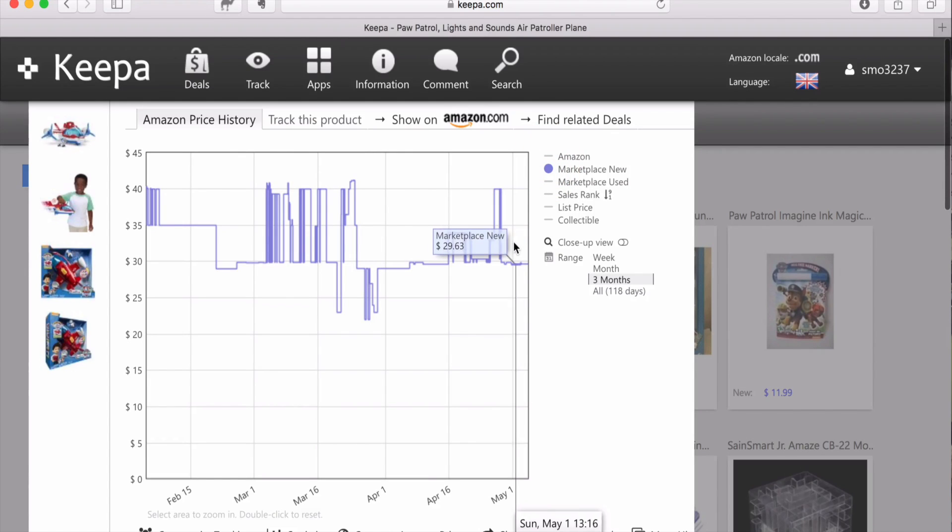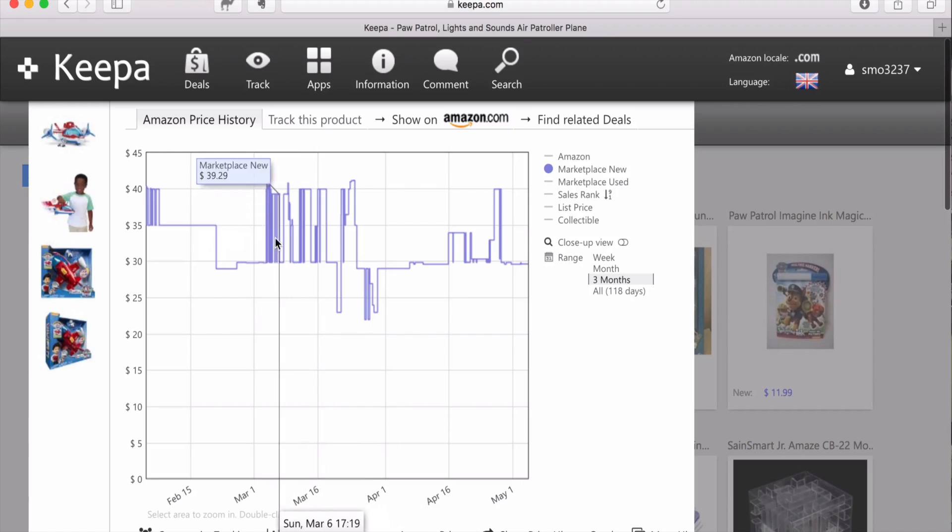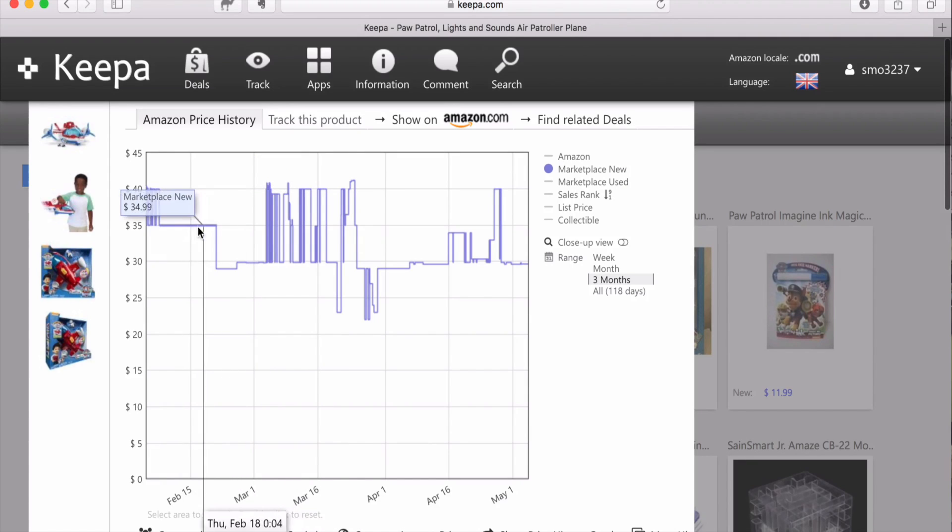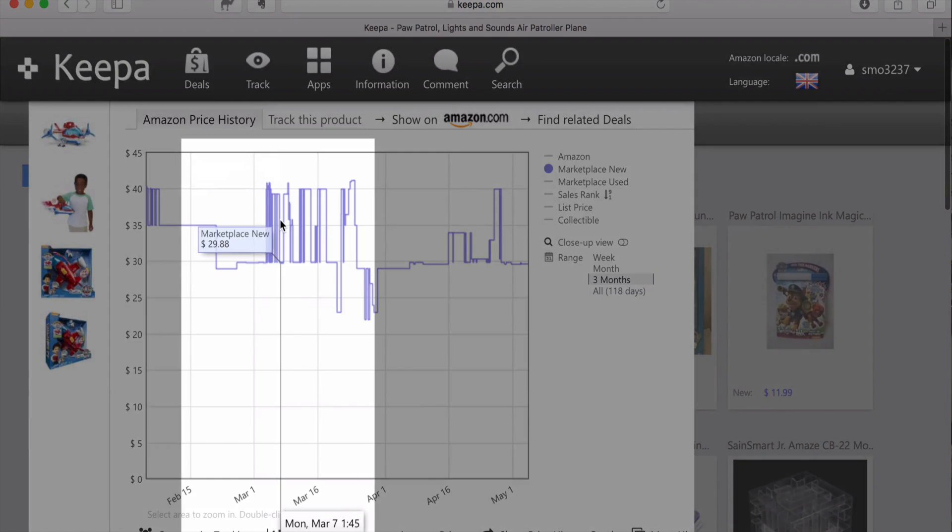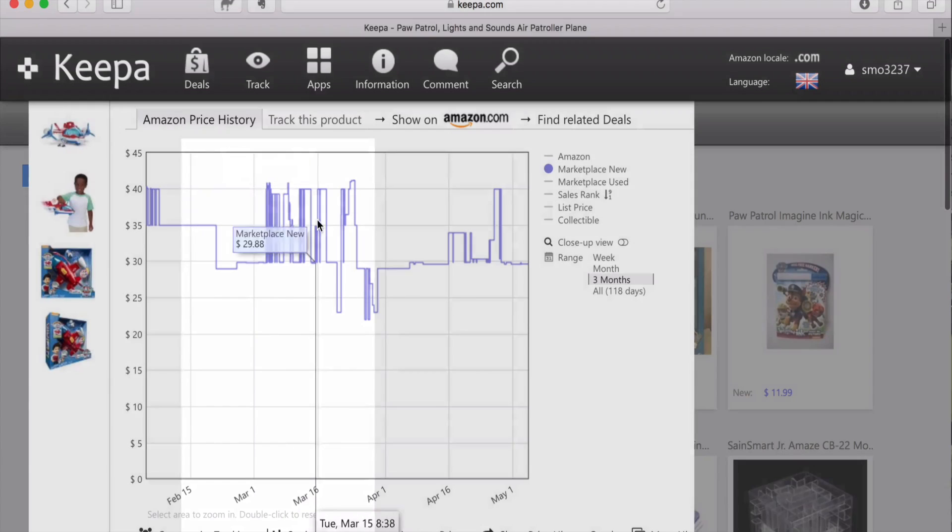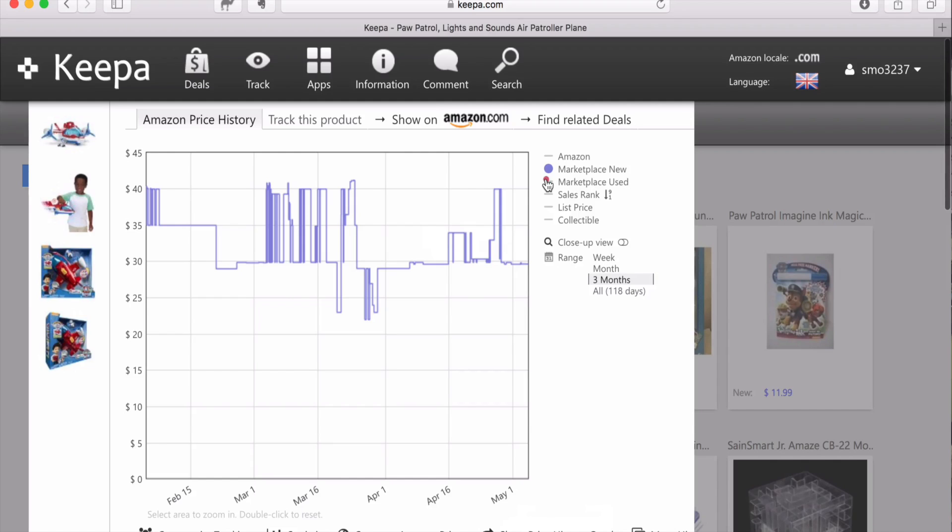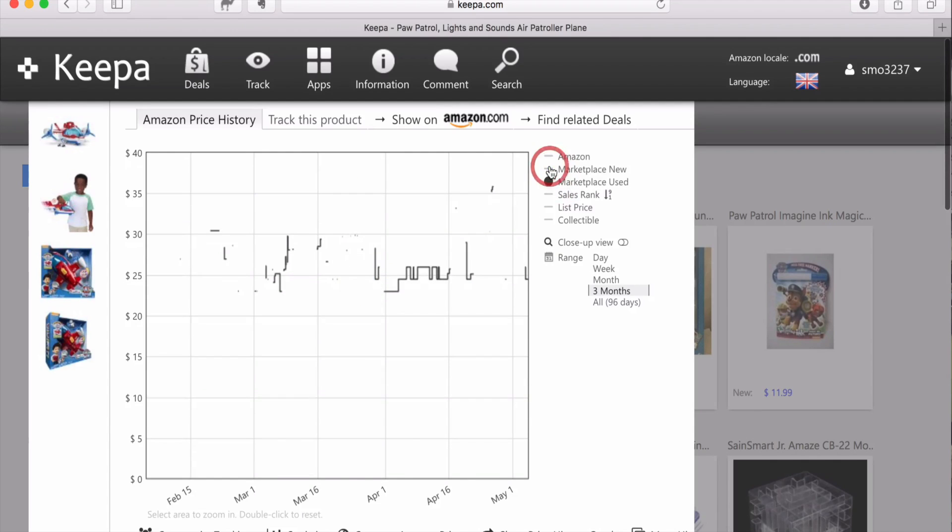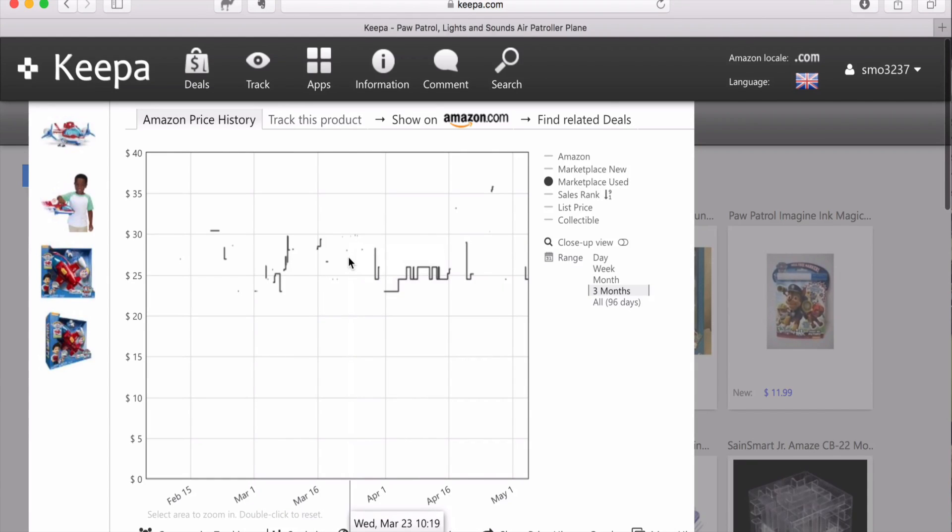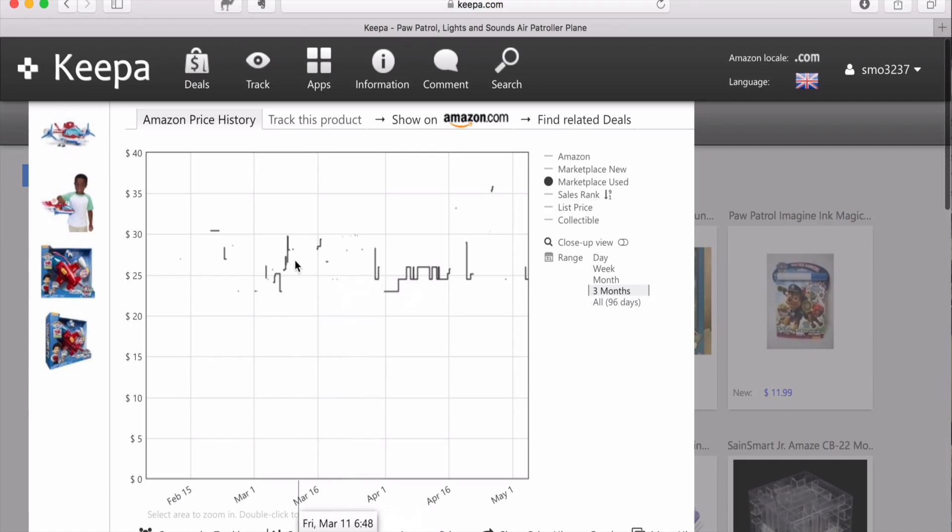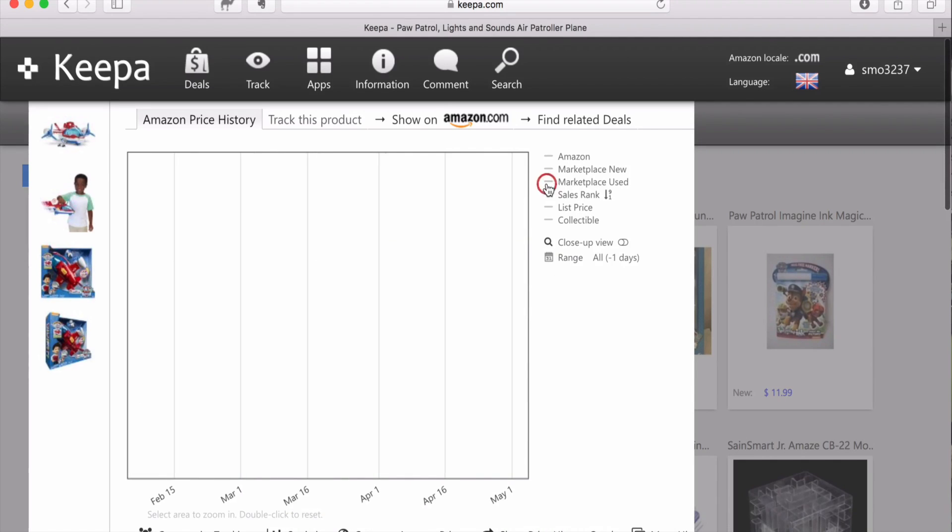You got the marketplace new price, and you can see it fluctuates throughout the time. As you see, I'm scrolling over with my cursor, and it shows you the current price and then the date that it's connected to at the bottom of the screen. This is just really handy to get a good idea of the information. Now you can take a look at the marketplace used. This is not a solid straight line because there were times where it was out of stock. So you can hover over your cursor to see the prices of what marketplace used was in the past.